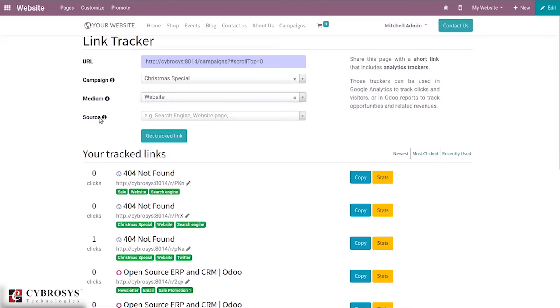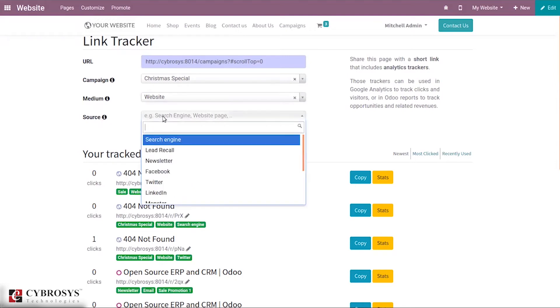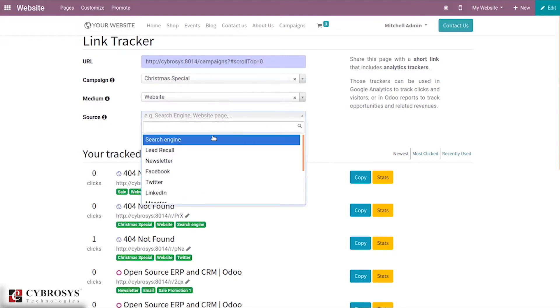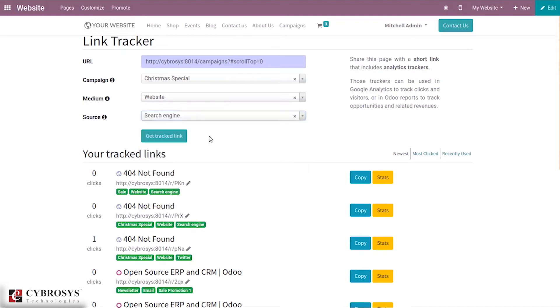Then you can see field that is source, that is a platform where the traffic originates. For example it can be Google, Twitter. Here I am setting it as search engine. After adding these details just click on get directly to generate URL so that you can post or send by the source you have desired.